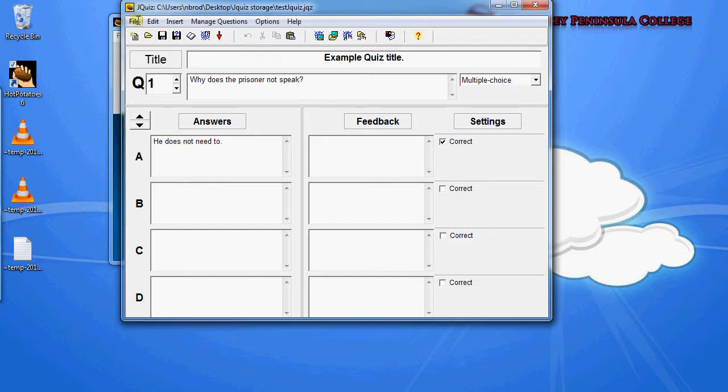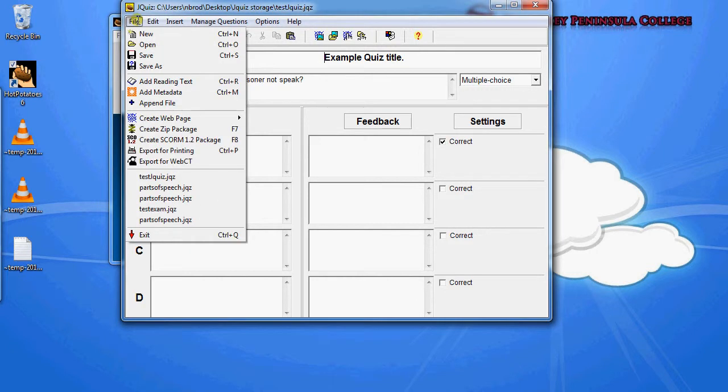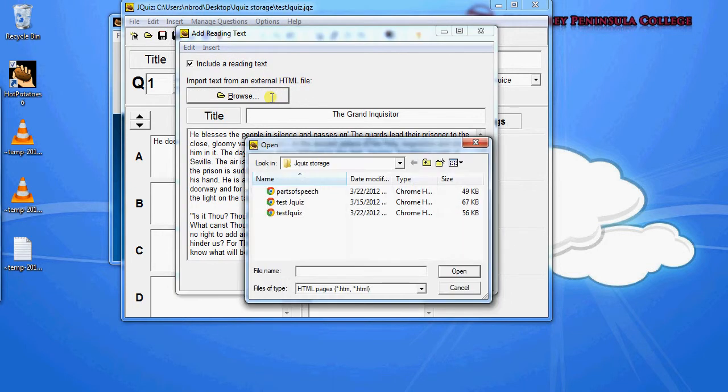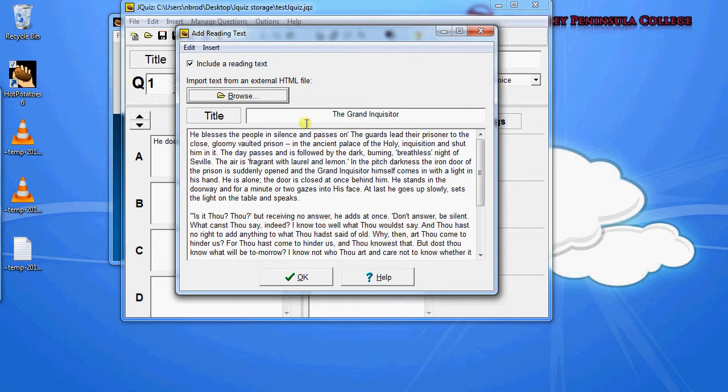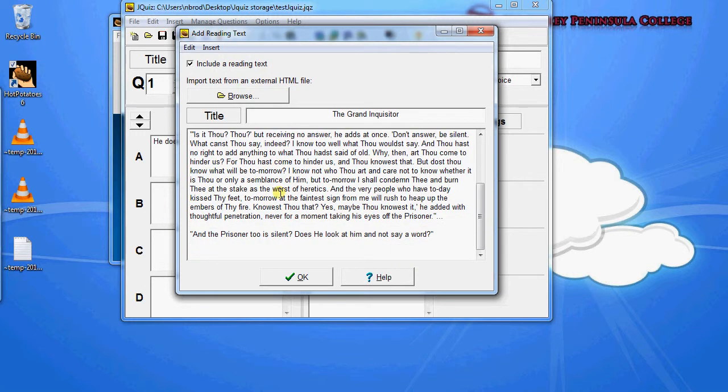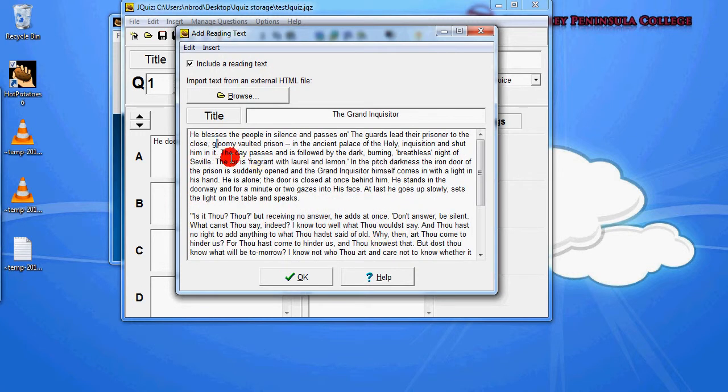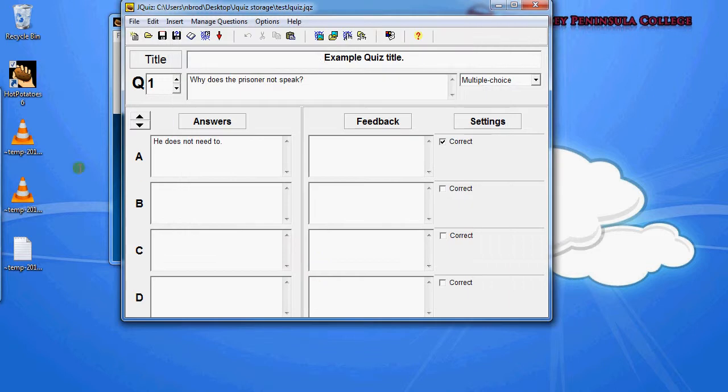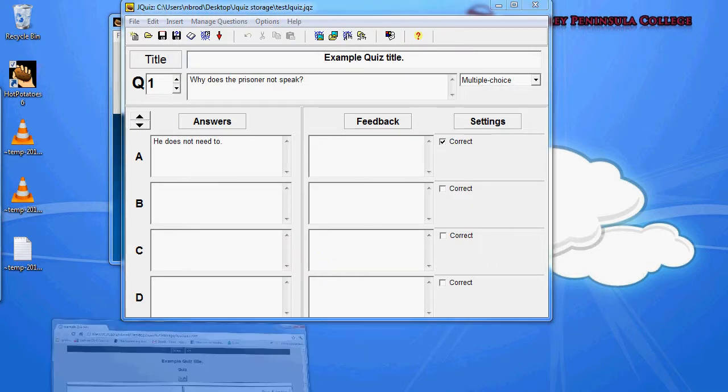So in order to add a reading text you just go to File, Add Reading Text, and you can either choose an HTML file to insert that text from or you can just copy and paste the body of the text into this box and give it a title. And that's going to show up on the left of your quiz.